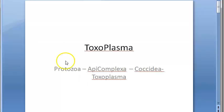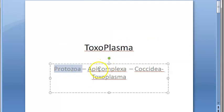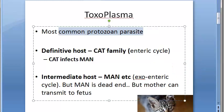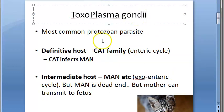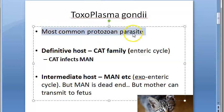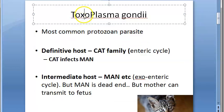Hello, in this video we want to look at Toxoplasma. Toxoplasma is actually a protozoan which comes under the phylum Apicomplexa, Coccidia. Toxoplasma is also called Toxoplasma gondii. It is the most common protozoan parasite. In parasites we have protozoans, fungi, and helminths — and among the protozoans, the most common is Toxoplasma.